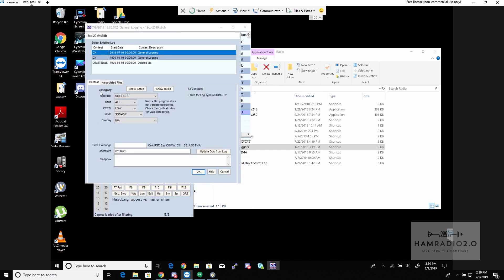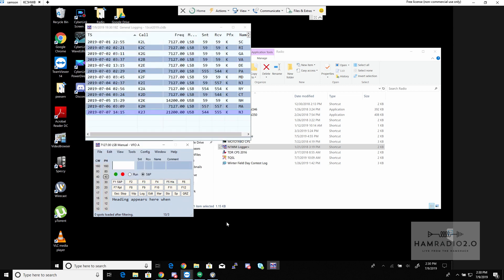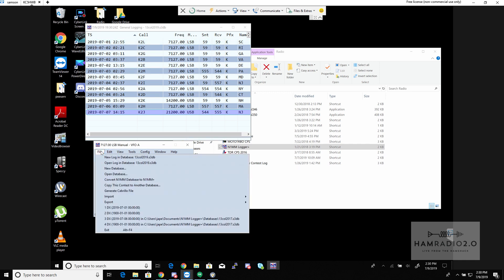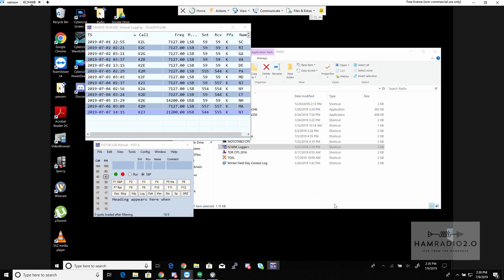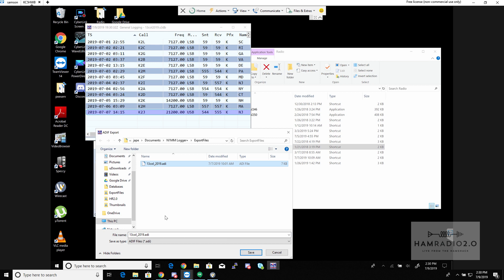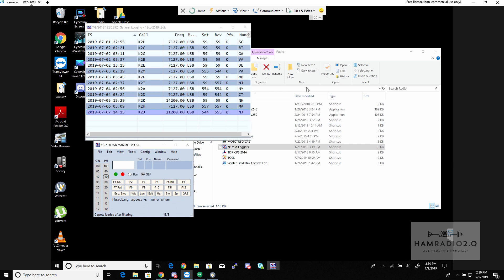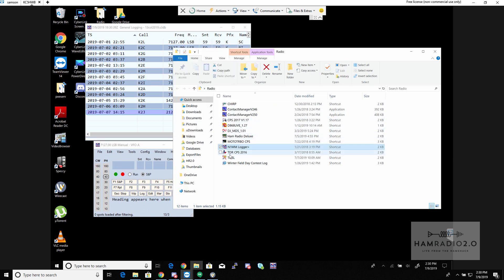Because it's just a special event and not really a contest, I was single op, all bands, low power — which means 150 watts or lower — mode was single sideband and CW, no overlay. I went to File > Export > Export ADIF to File, and I named it 13col_2019.adi. Now I'll take that ADI file over to my TQSL program.